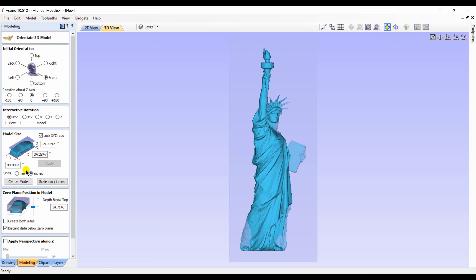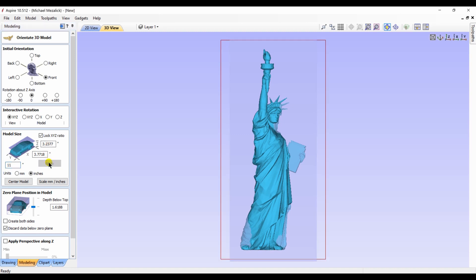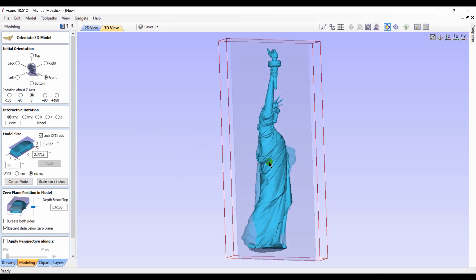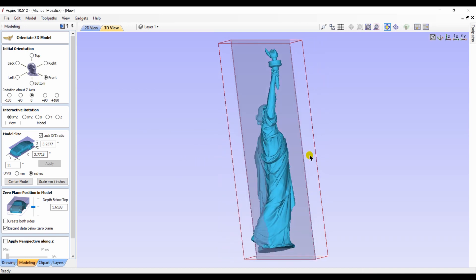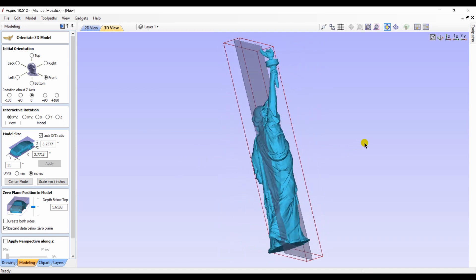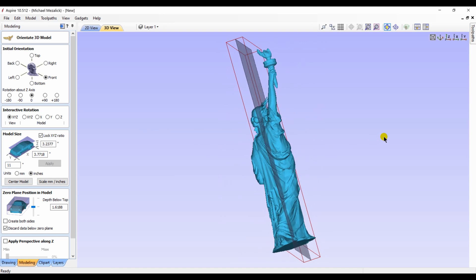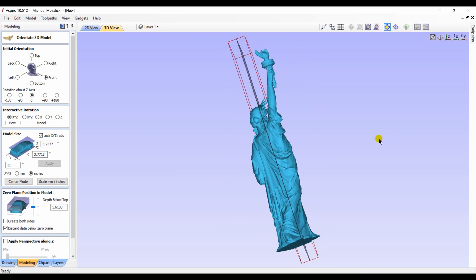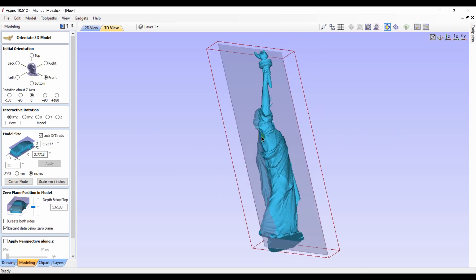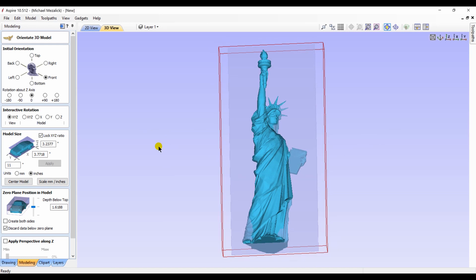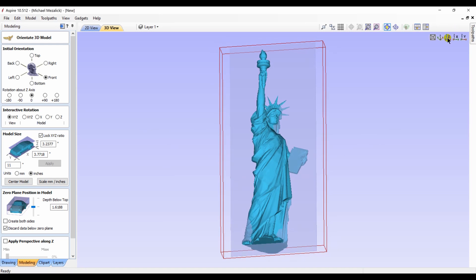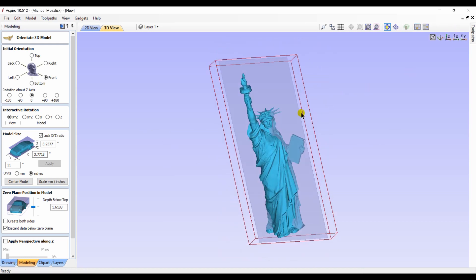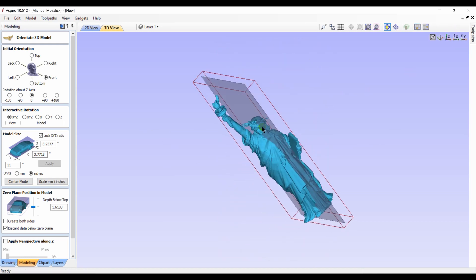For those who have used the import functions before, this is a pretty common sight to see. For those of you who have never done this before, it takes a little practice to understand the alignment and orientation that you'd like to have. The red wire frame that you see is your material. It shows now that the model, the Statue of Liberty, is within my material, which is what I'm hoping for.